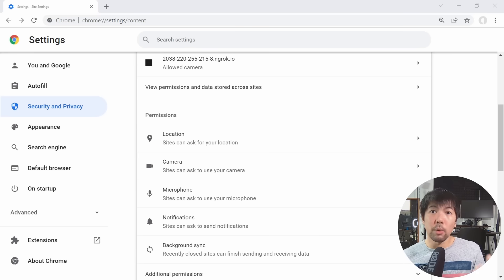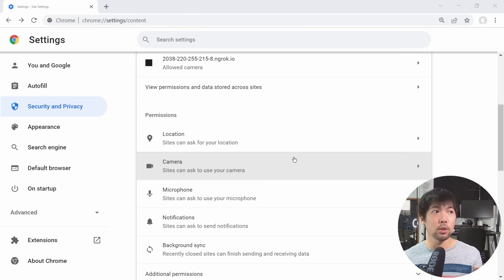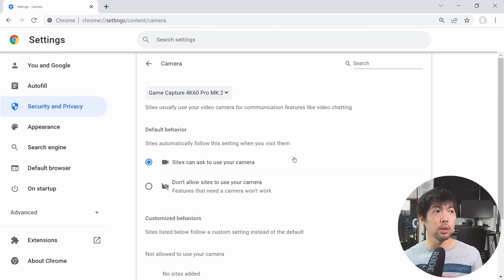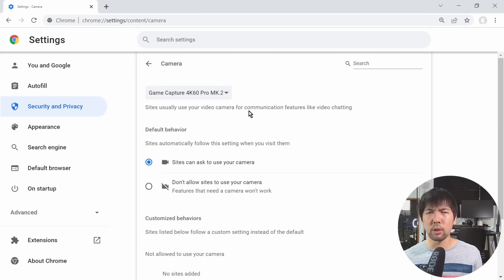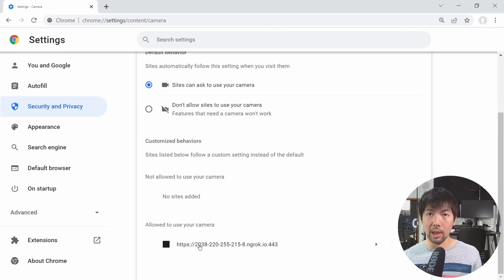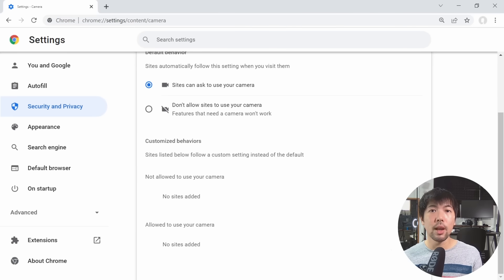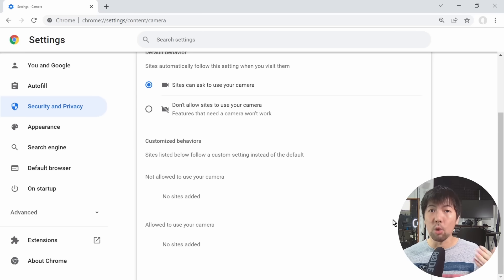And you want to review and revoke those permissions. Say, for example, I want to stop the hacker from being able to continuously have access to my camera. I can select under Camera. And you can see right here, this is where the site usually uses a video camera for communication, like video chatting. I scroll down further and can see the following, allow to use your camera. So go ahead and delete on this, and then we'll remove the permission granted to that site to be able to access your camera.